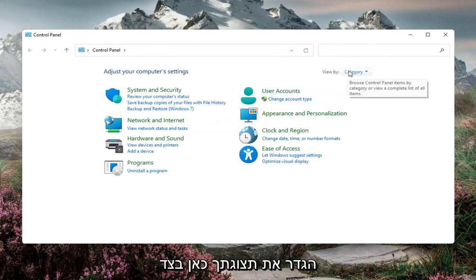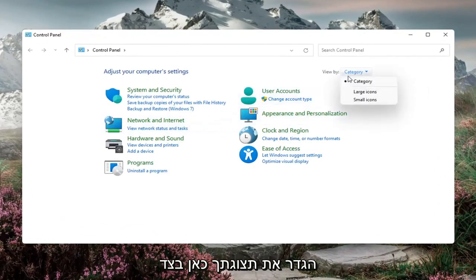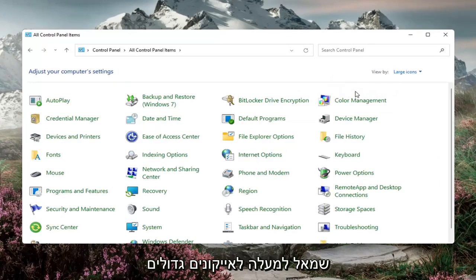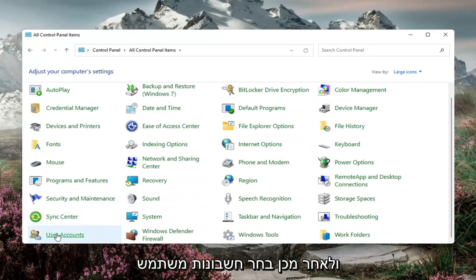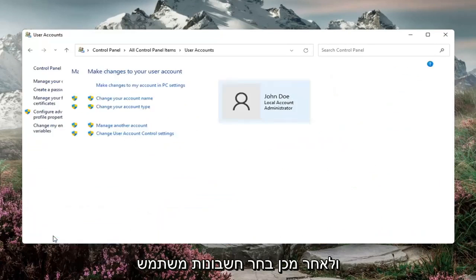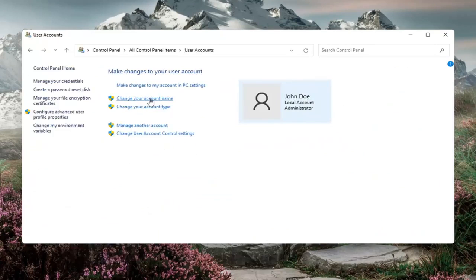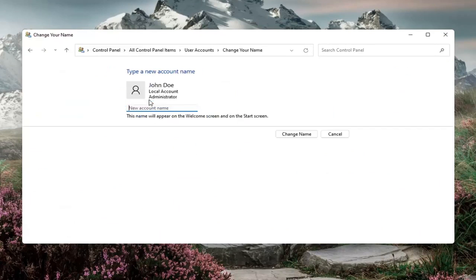Set your view by over here in the top right to large icons, and then select User Accounts and then Change Your Account Name. Go ahead and left click on that and then type in whatever account name you want to change it to, and then select Change Name.